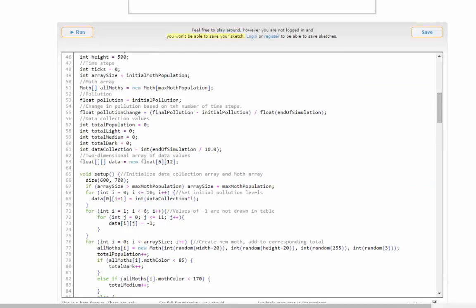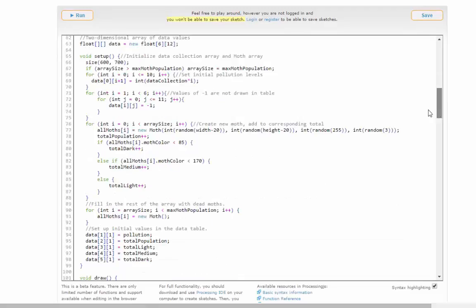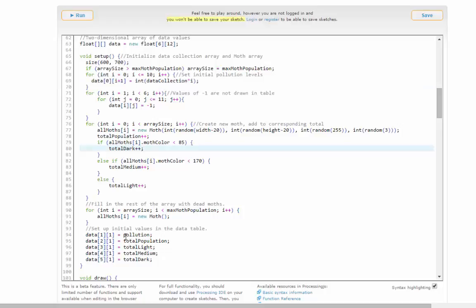The basic idea of the simulation itself is I do some setup for keeping track of data. I'm creating a table of all those values: the total population, pollution, the total number of light, medium, and dark moths, all of that.